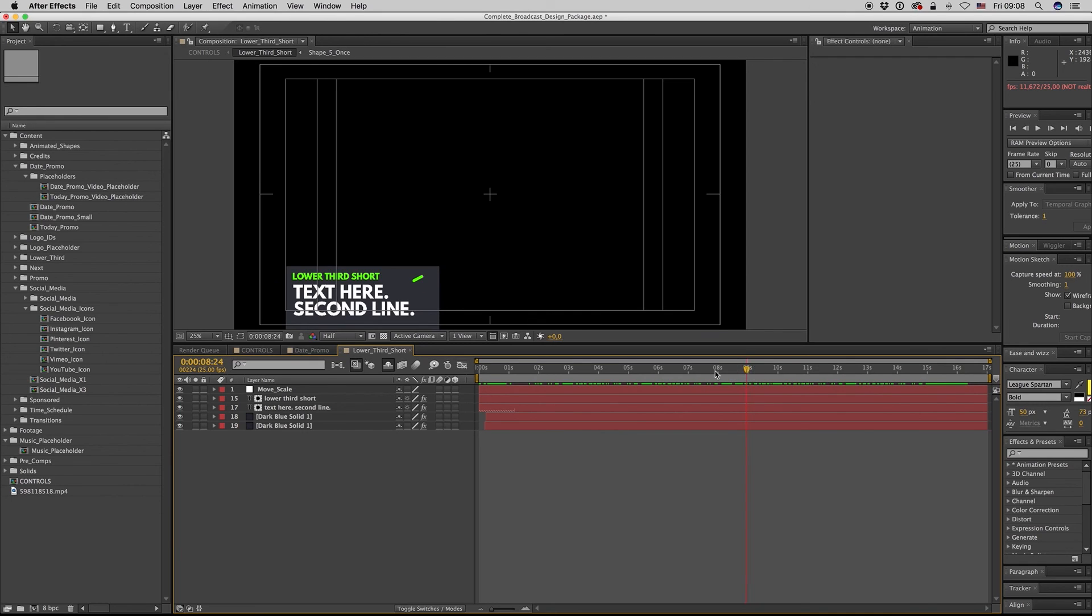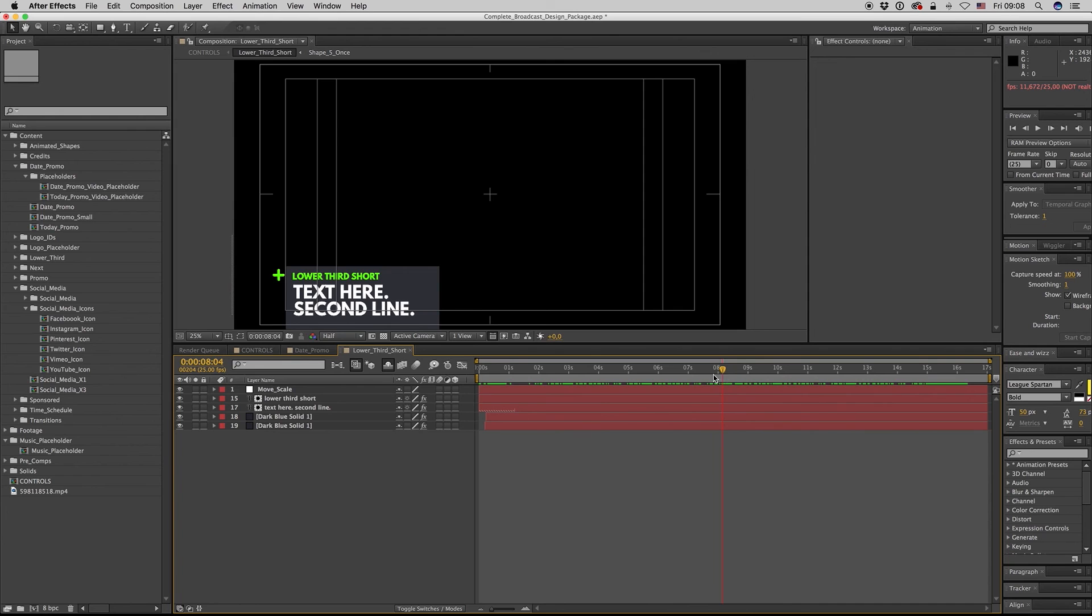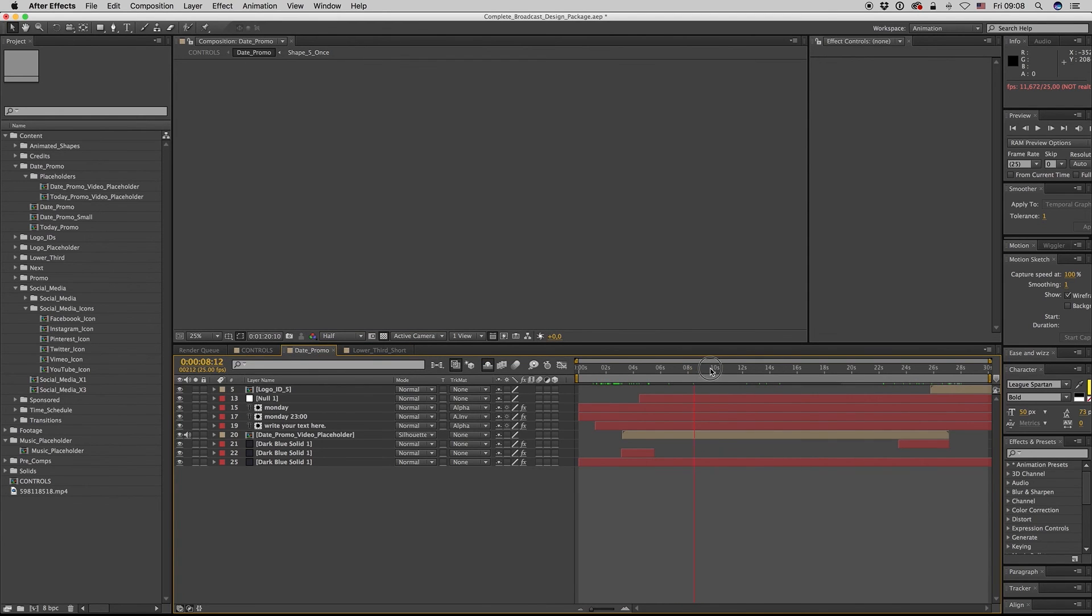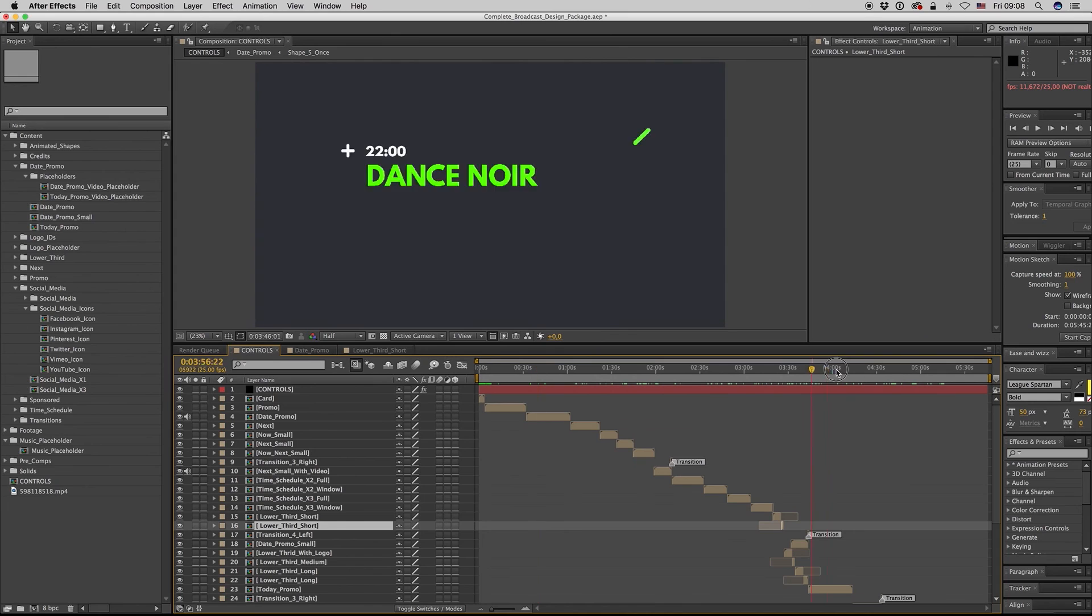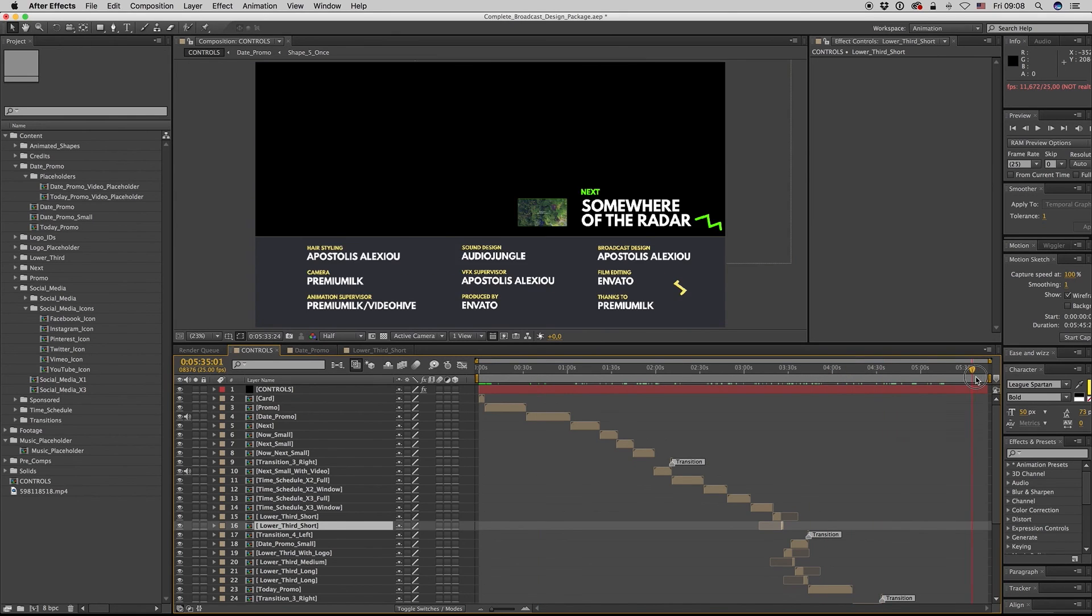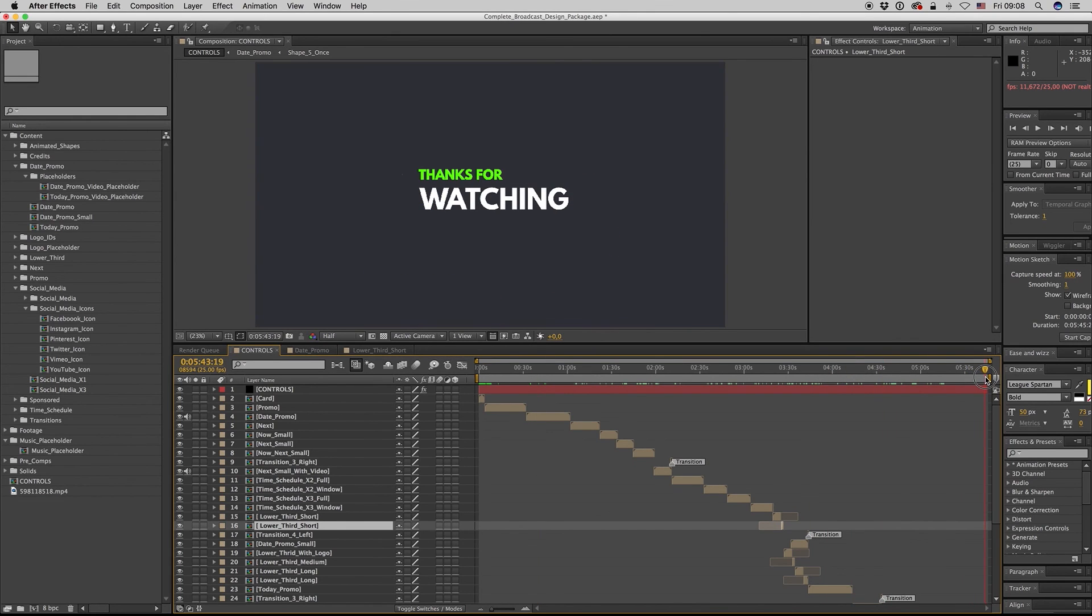So this is it and nothing more. I hope you like it and thank you very much for watching. Don't forget to rate. Bye bye.